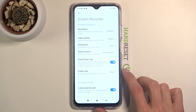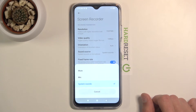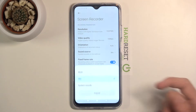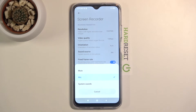Then we also have orientation — I'll keep it on auto unless you want to lock it to a specific orientation. For sound source, we have different options but we can only choose one. We can mute it, choose the mic, or choose the system sound, which includes audio from games. You cannot have both mic and system sound. You could work around it by maxing out the volume so the microphone picks up the speaker, but the quality of that audio won't be great, so I'd discourage that.